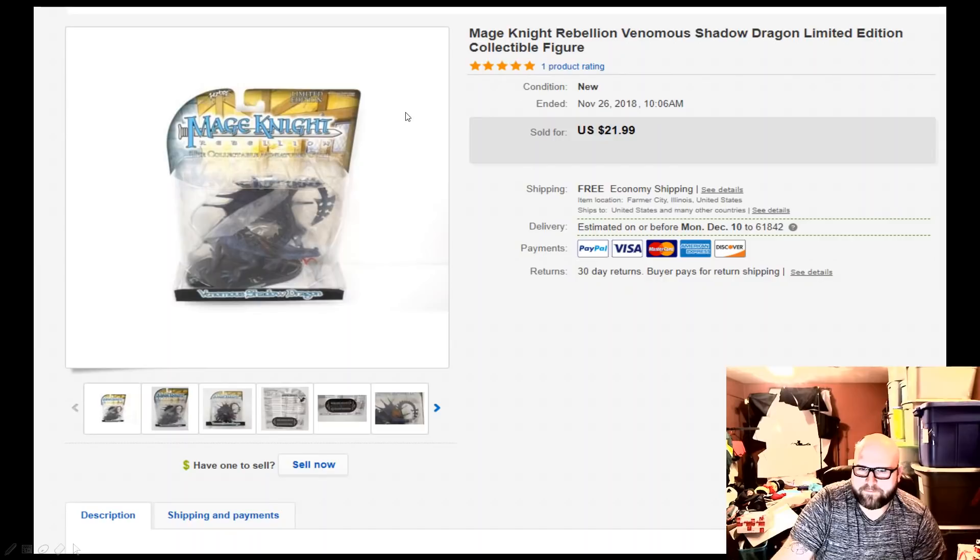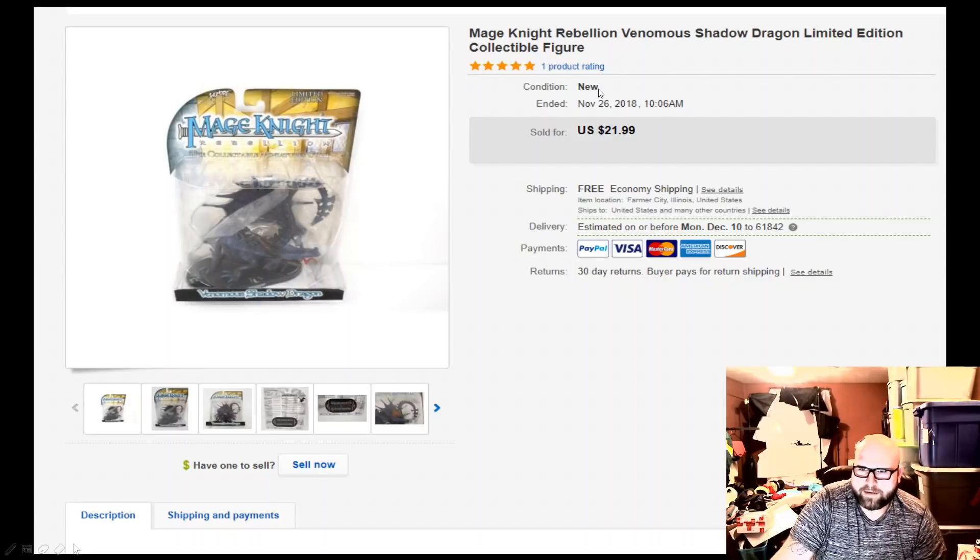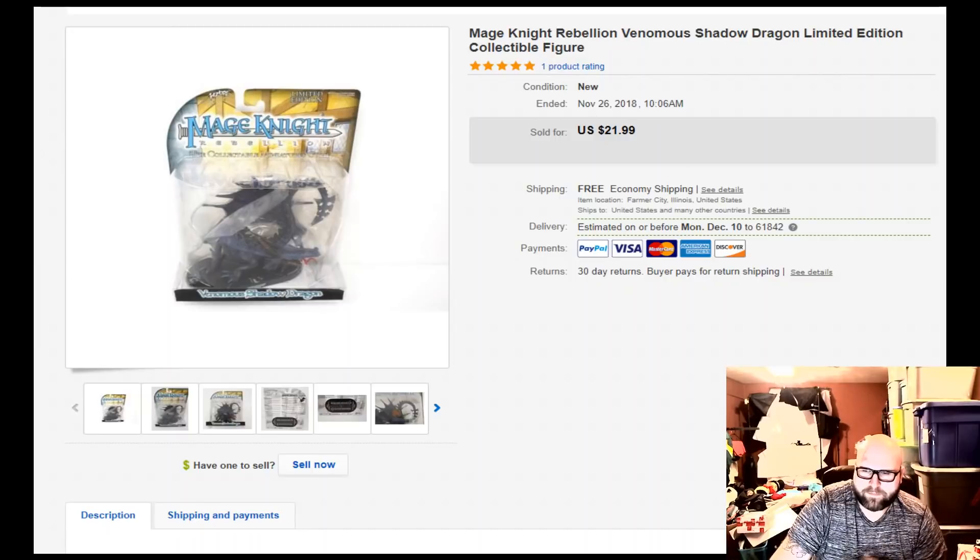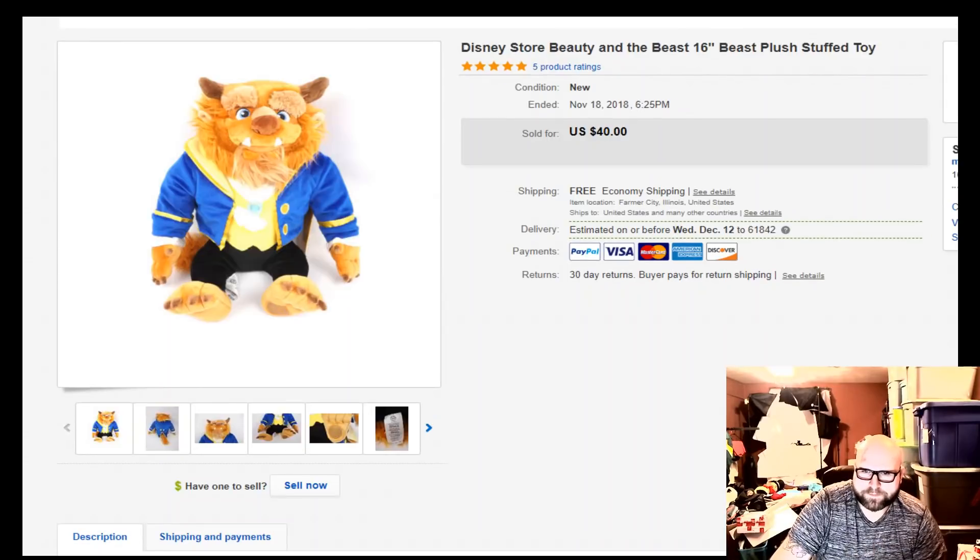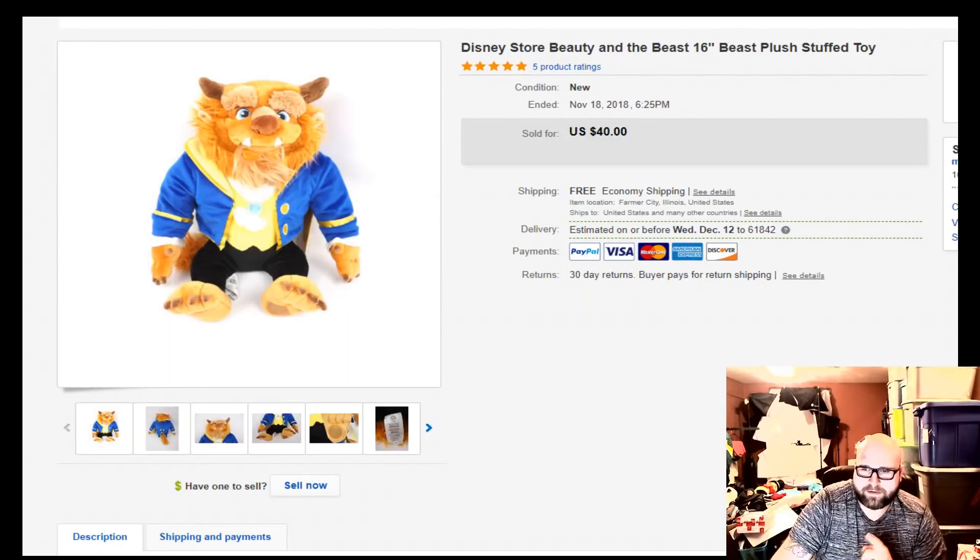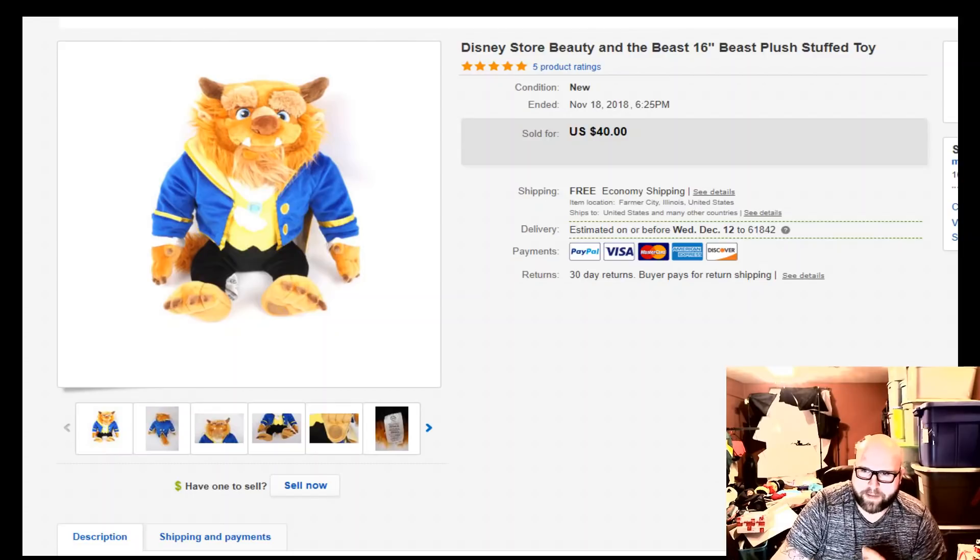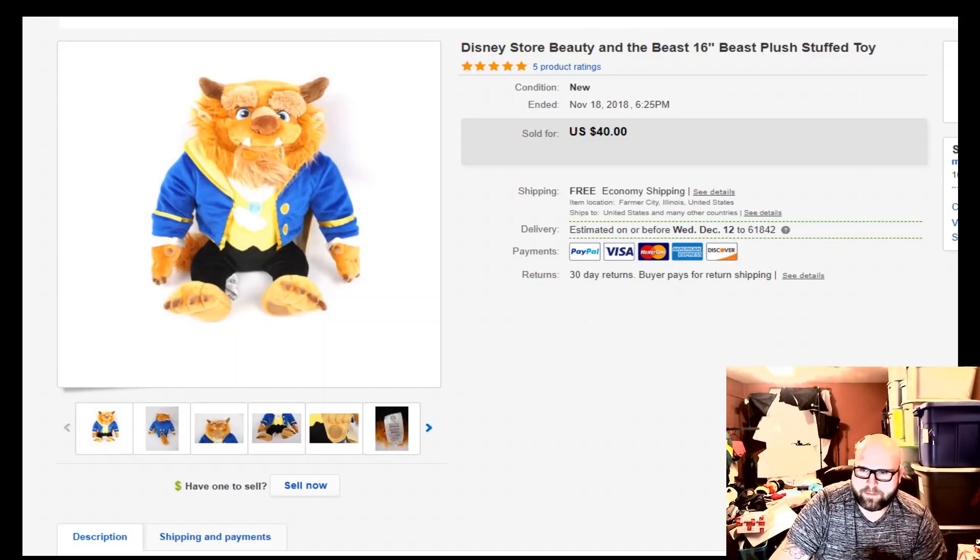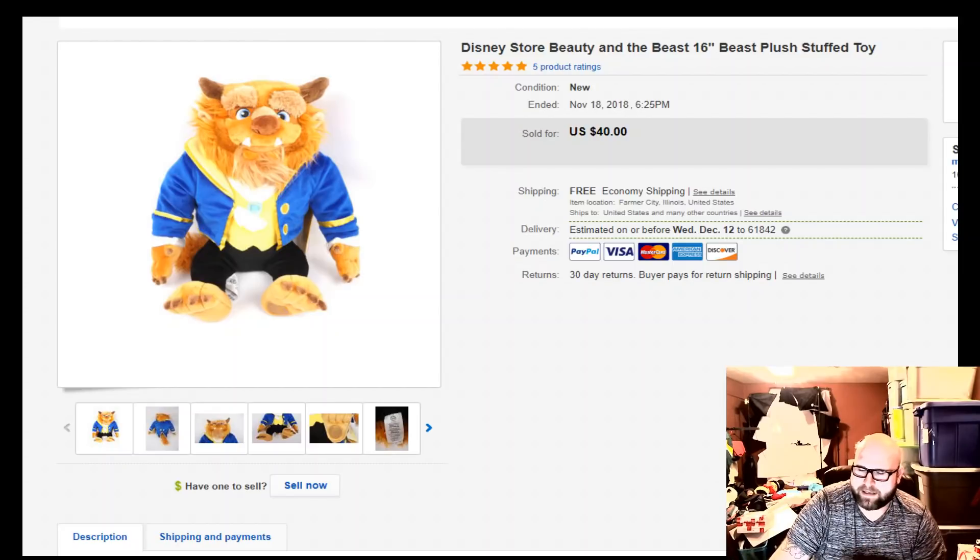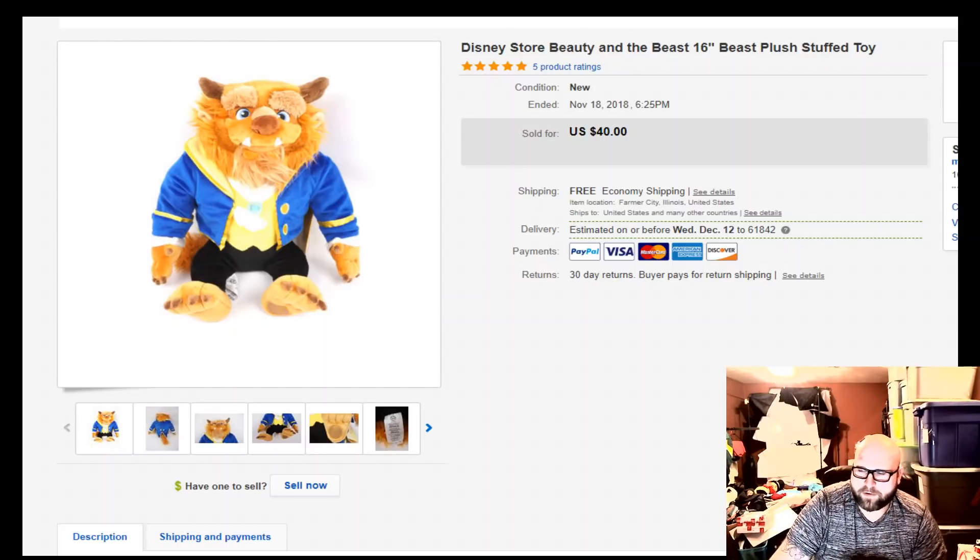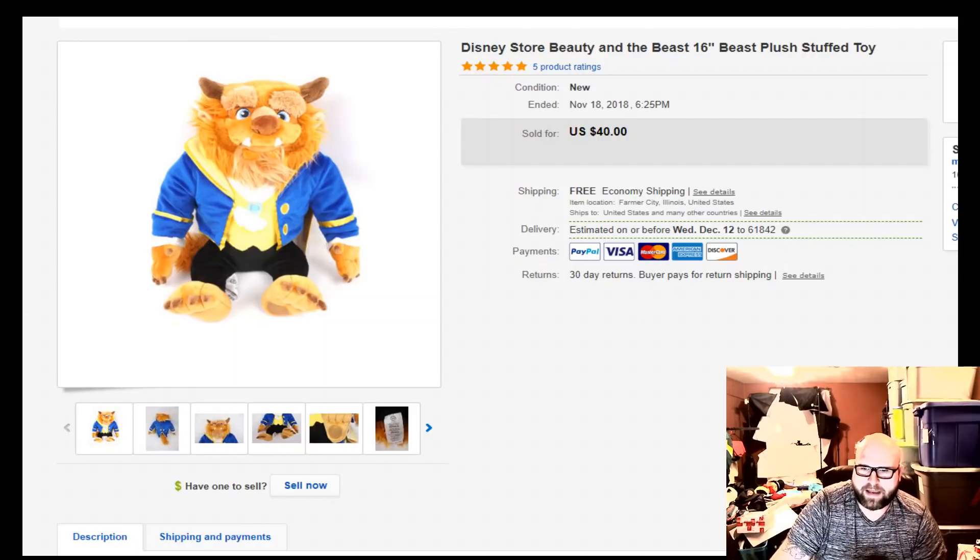So I sold this, I picked this up for $1 at a thrift store and sold it for $21.99. It's a collectible figure, the Mage Knight Rebellion. I have another one of these that will sell for probably $25 to $27. Here's a Disney Store plush, another plush from that $16 buyout where I bought 16 of them. This sold for $40, I did not take a best offer, it sold for straight $40. So I've already doubled my money on these plush dolls. This was actually new with tags.